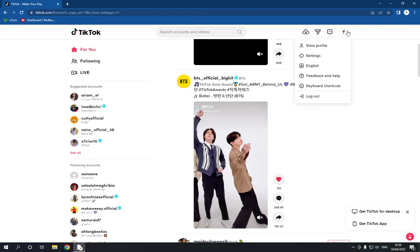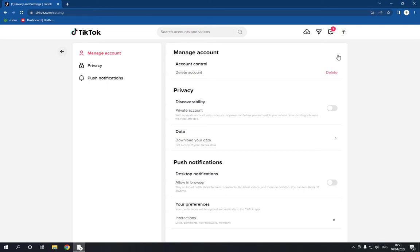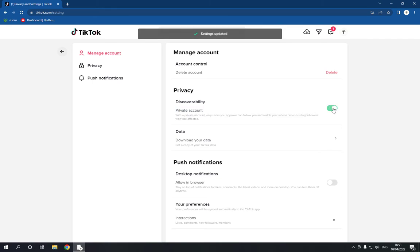After you log in, go to the top corner and click on the Settings option. Wait a few seconds and it will take you to the settings page. On this page, click on Manage Account and then go to the Privacy option, where you will find Private Account. Enable it from there.